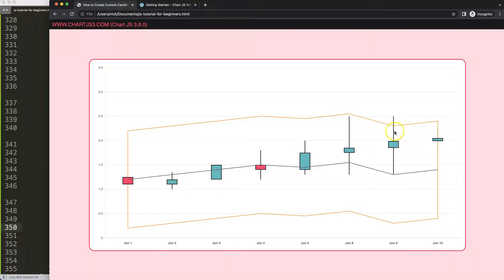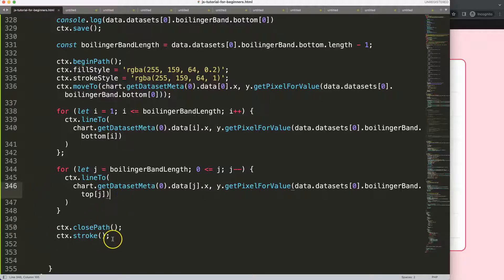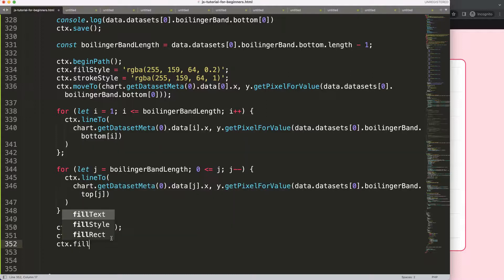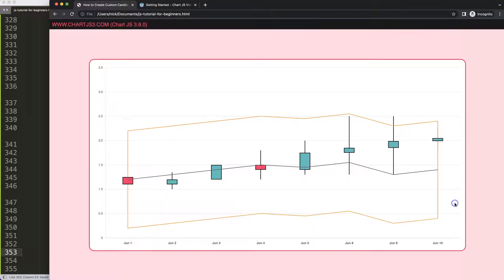I notice there are some lines drawn on top of the Bollinger Band — we'll need to solve that. But first, let's add the background fill: ctx.fill. Then ctx.restore. Save that — there we are. Now we have the filled Bollinger Band shape.